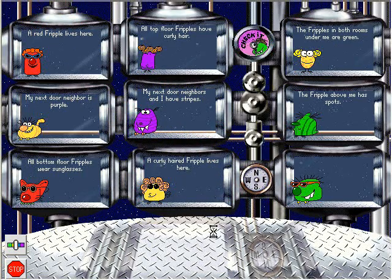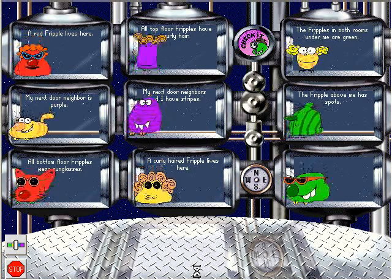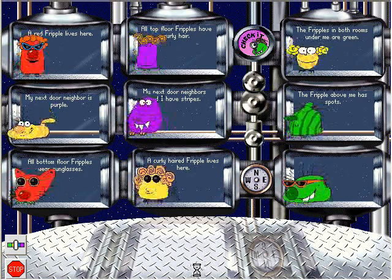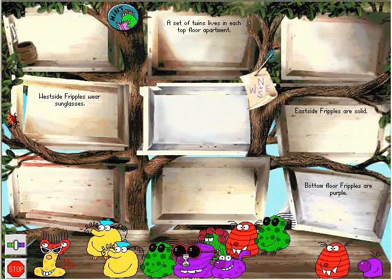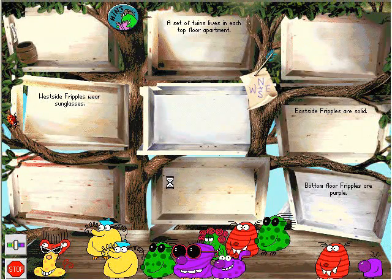You solved the case of the Empty Fripple House. Solve the case of the Empty Fripple House.